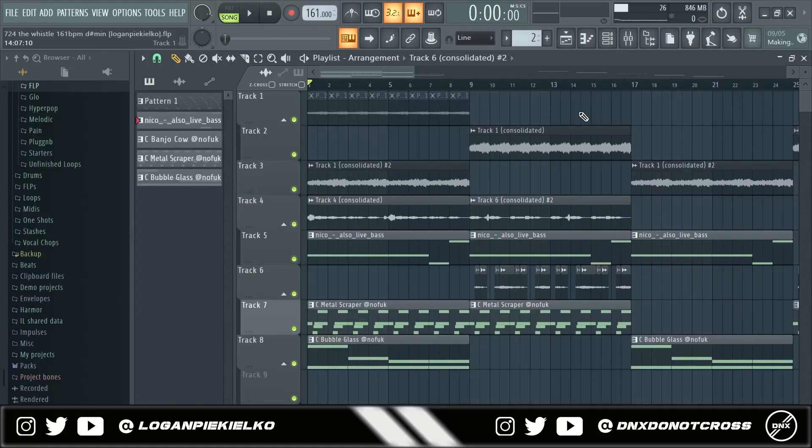What's good y'all, it's Logan and today I'm gonna be showing y'all how to make beats for people like Nardo Wick, Moneybagg Yo, Rob49, all them people kind of staying in the dark realm.